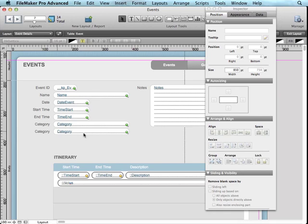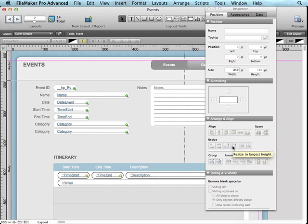Now, fear not, you do still have your arrange and align that you did before. So that if you can't seem to quite line two things up, you can still use the align and the even spacing and the resizing to get things the exact way you want.